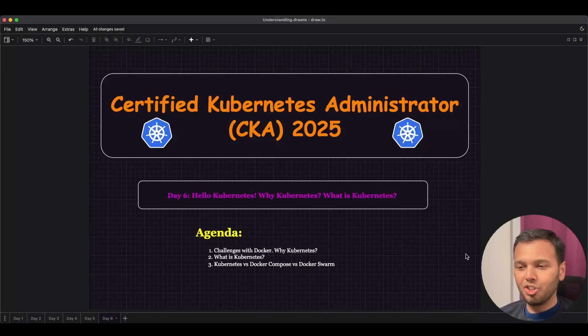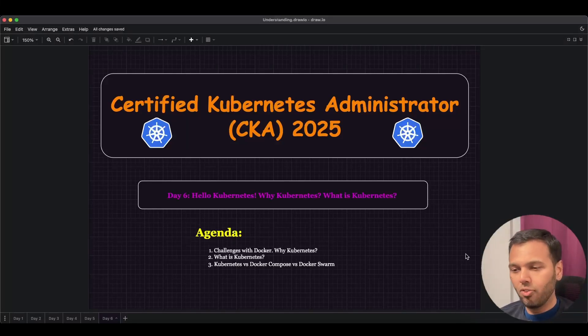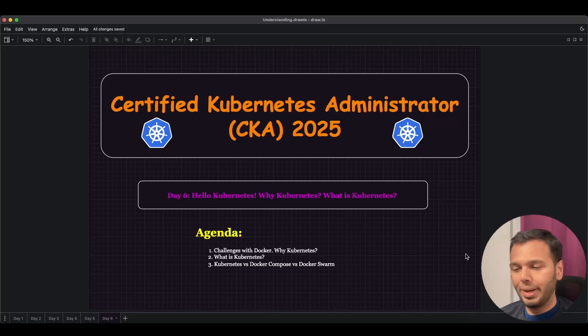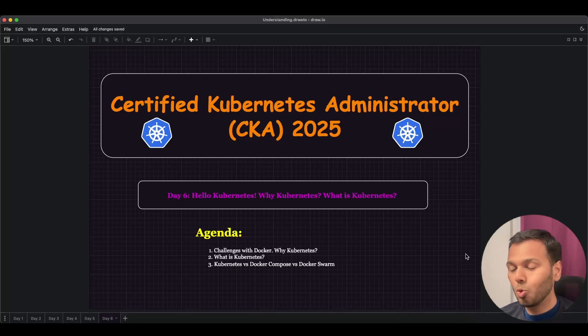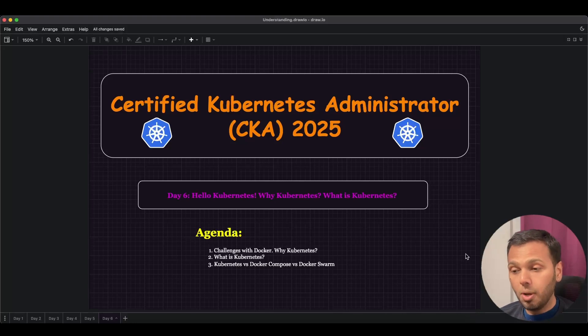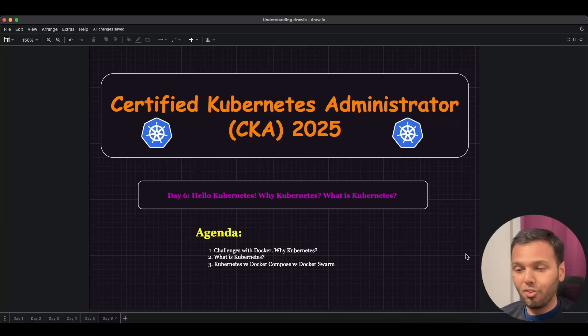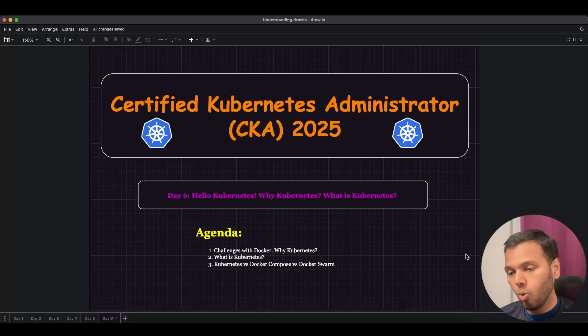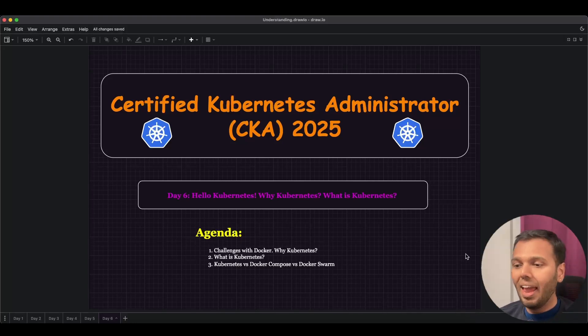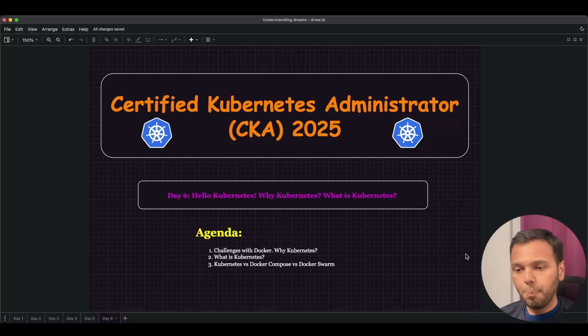Hi, I am Varun Joshi and welcome to Day 6 of our Certified Kubernetes Administrator 2025 course. In today's lesson, we'll be diving into Kubernetes, one of the most powerful orchestration tools in the world of containerization. We will cover what Kubernetes is, why it is so essential, and how it fits into the broader picture of containerization with Docker.